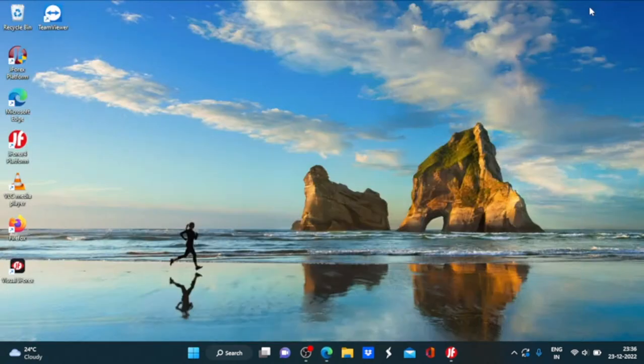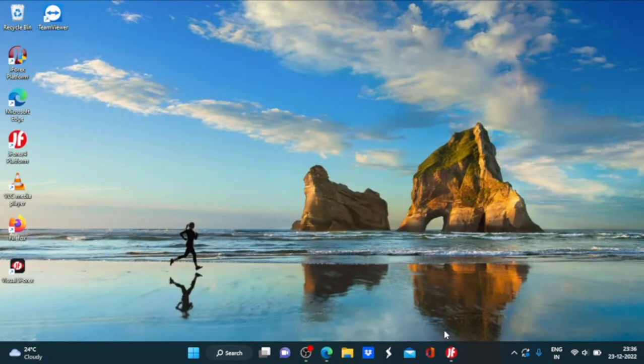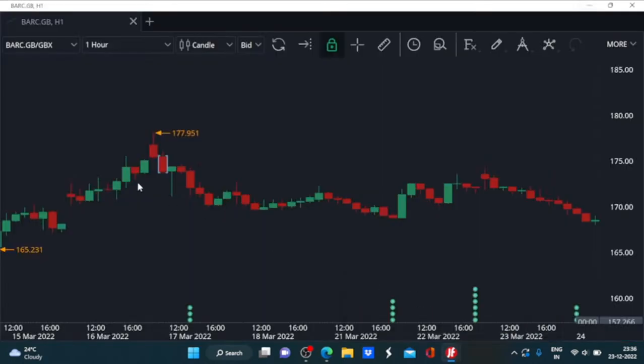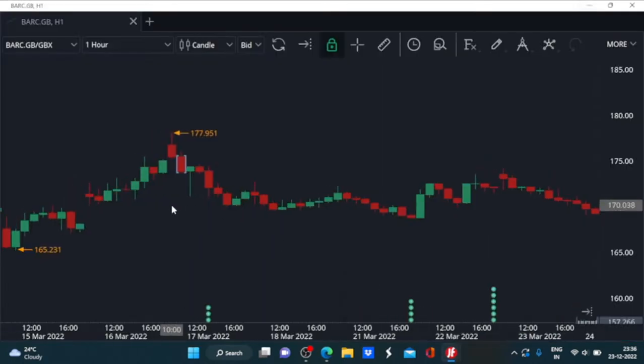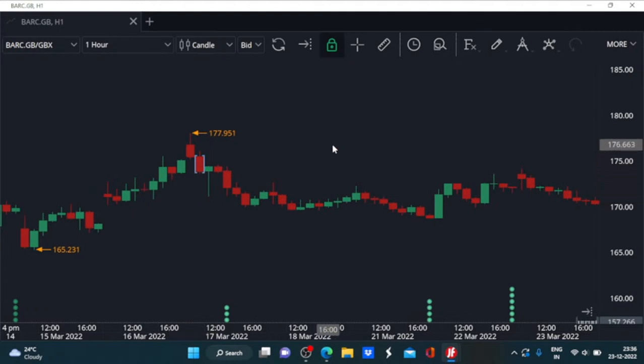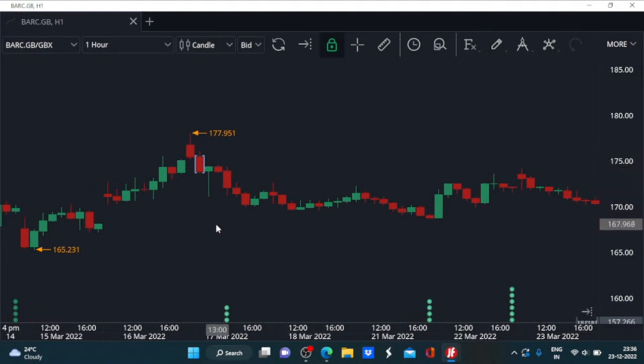So let us now head to the cTrader platform in which I will explain to you one formation with one example. So this is the Barclays chart. To find these formations, I had to do some work on the chart as it is not easily available on the currency market forex instrument.